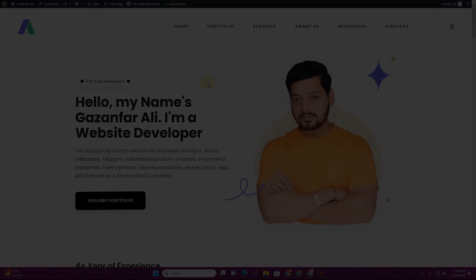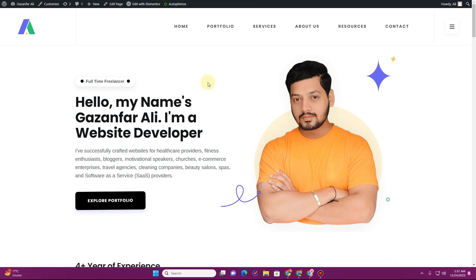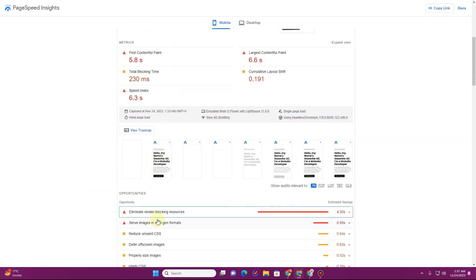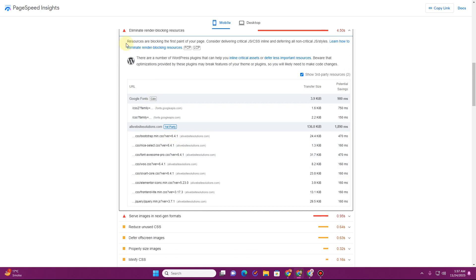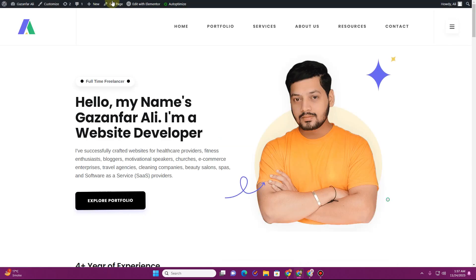Before we start, you need to understand that whenever someone types in the URL of your website in a browser, your HTML, CSS, and JavaScript files get loaded first and then get displayed on the browser. To fix the render-blocking resources issue, you need to understand what's causing it. In my case, I have a lot of CSS files coming from my theme, a jQuery file from the theme, and some CSS files from WooCommerce as well.